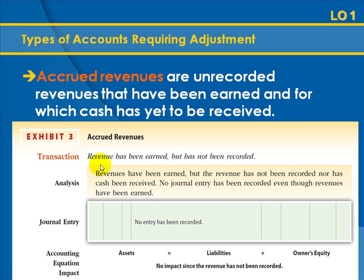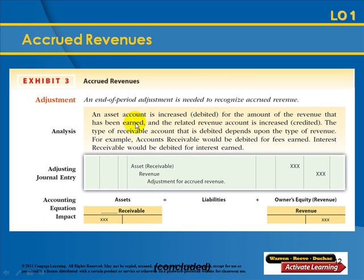Accrued revenues go unrecorded because work has been done but no cash has been received. While doing the work for a customer, you don't send a bill daily — you wait until the work is finished and then bill them. The adjustment for accrued revenues is to debit the asset account, which is typically accounts receivable, and credit the revenue account. This entry looks familiar because it's the same entry used to bill a customer. Anytime you're told to accrue revenues, debit accounts receivable and credit the revenue account.